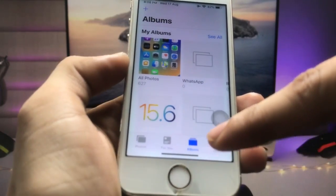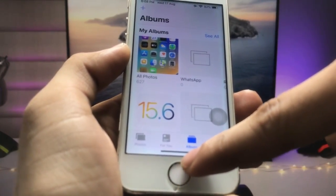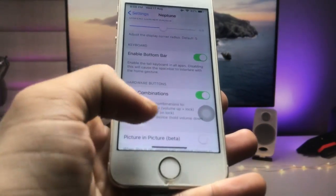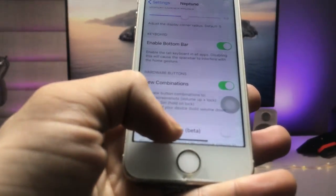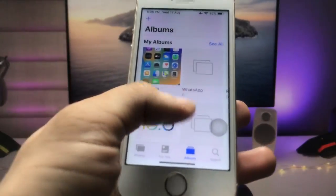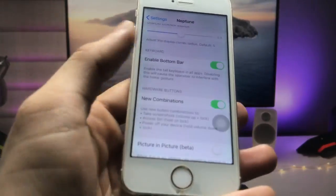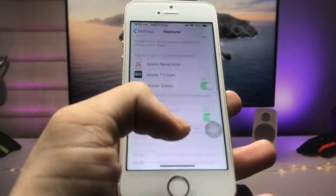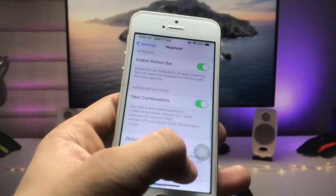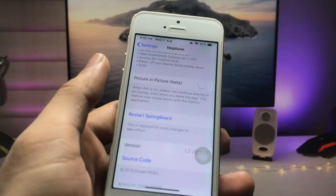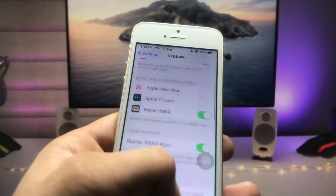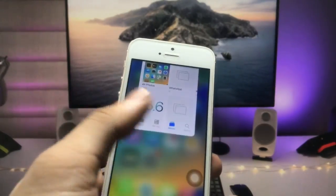You can use this bottom bar to clear recent applications, or open your previous application by simply using the swipe up gestures. I open my Photos app, then use the swipe up gesture to enter the Settings application. After enabling all the settings in Neptune, click on Restart Springboard and all your settings will be saved.